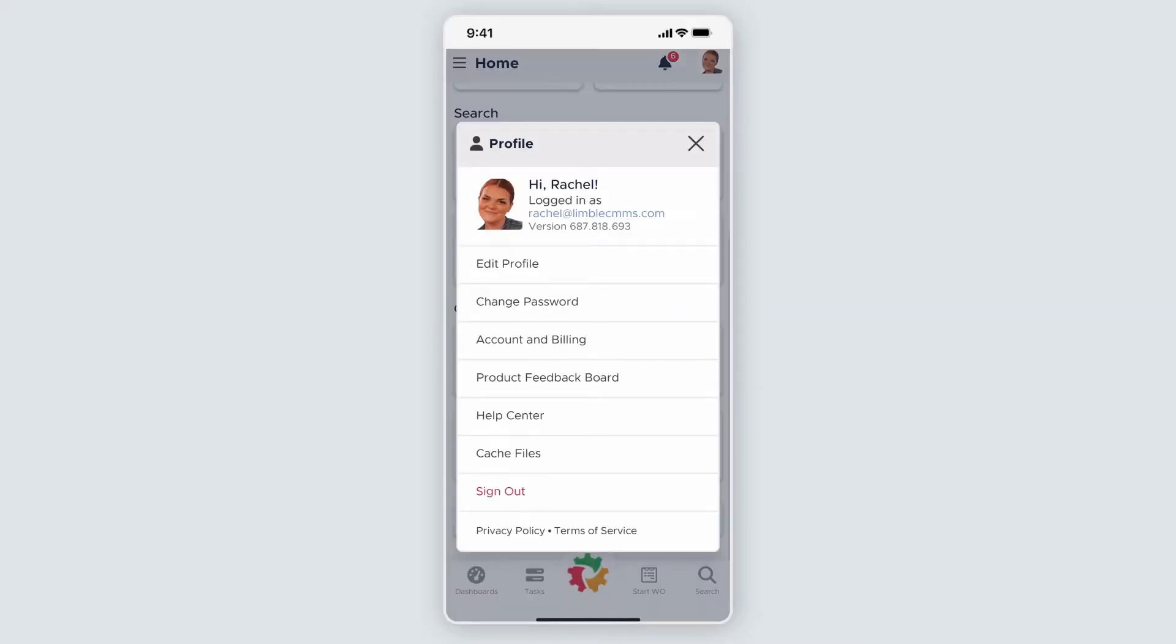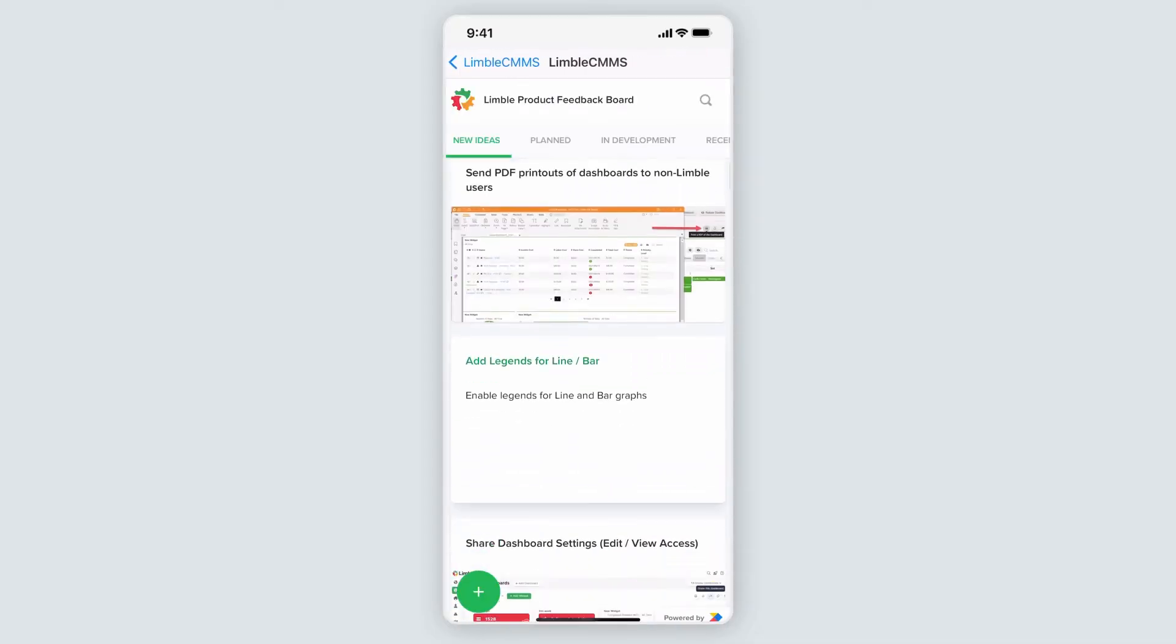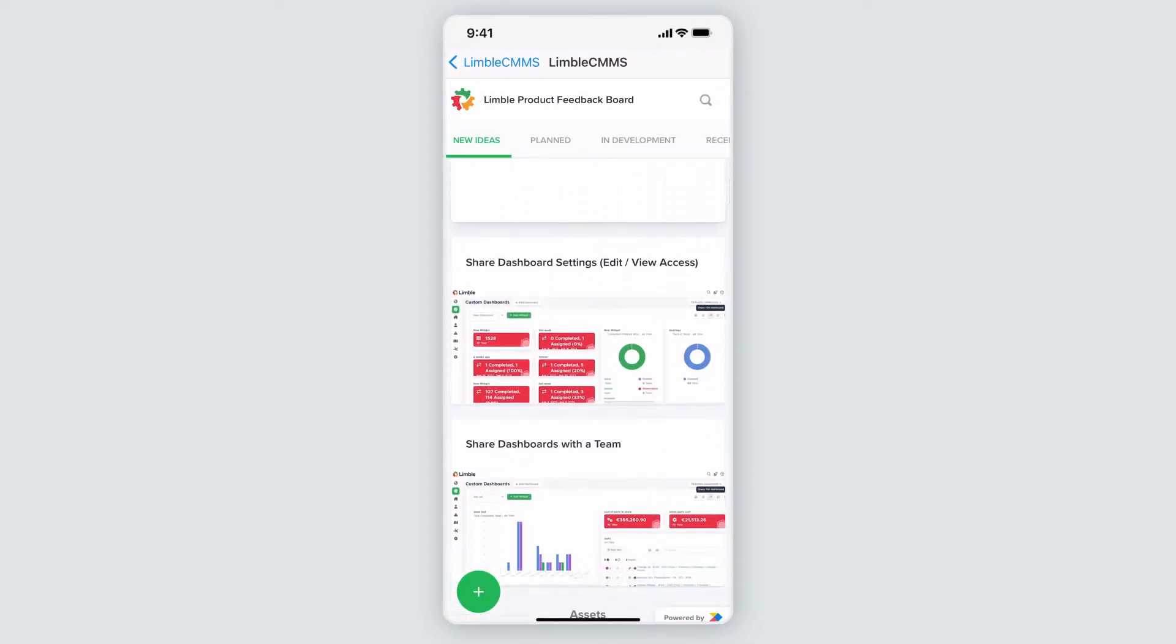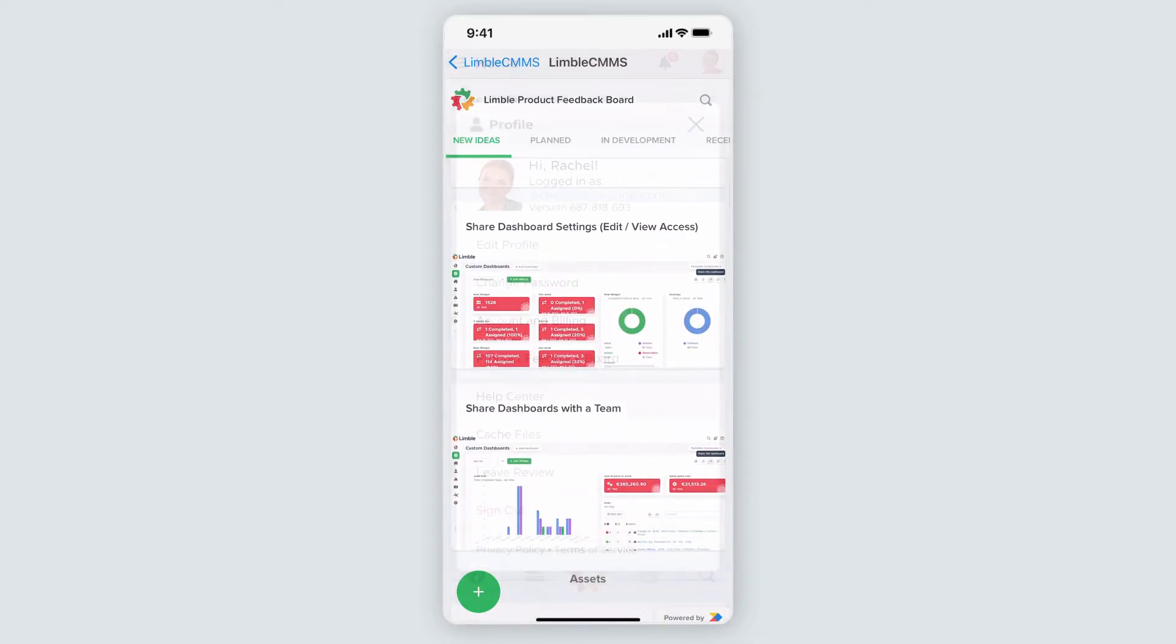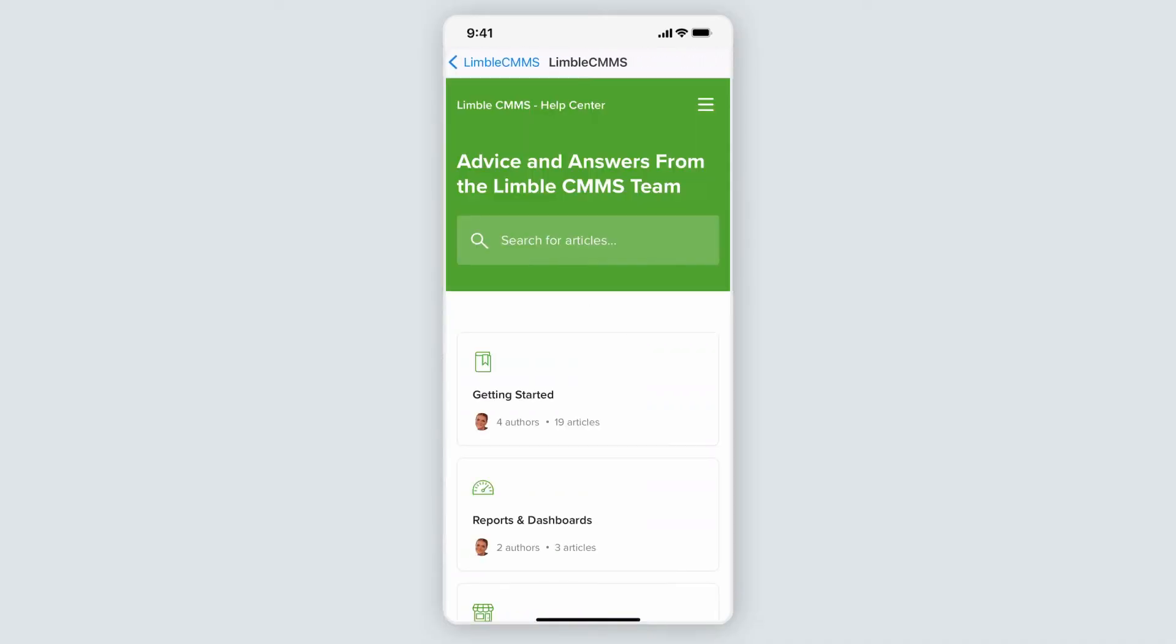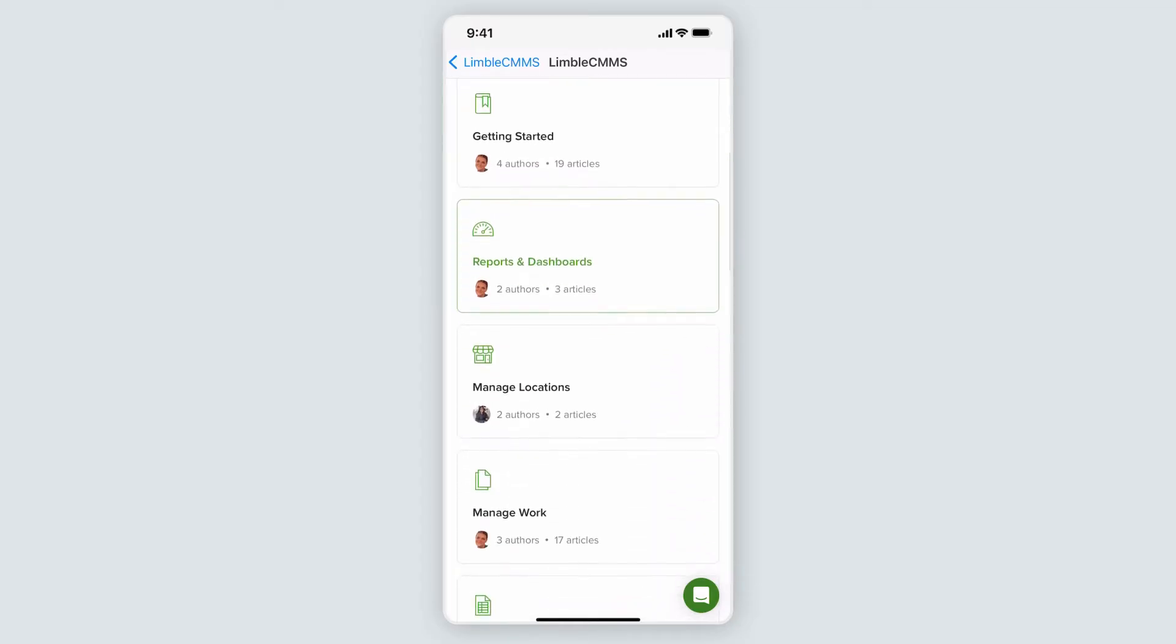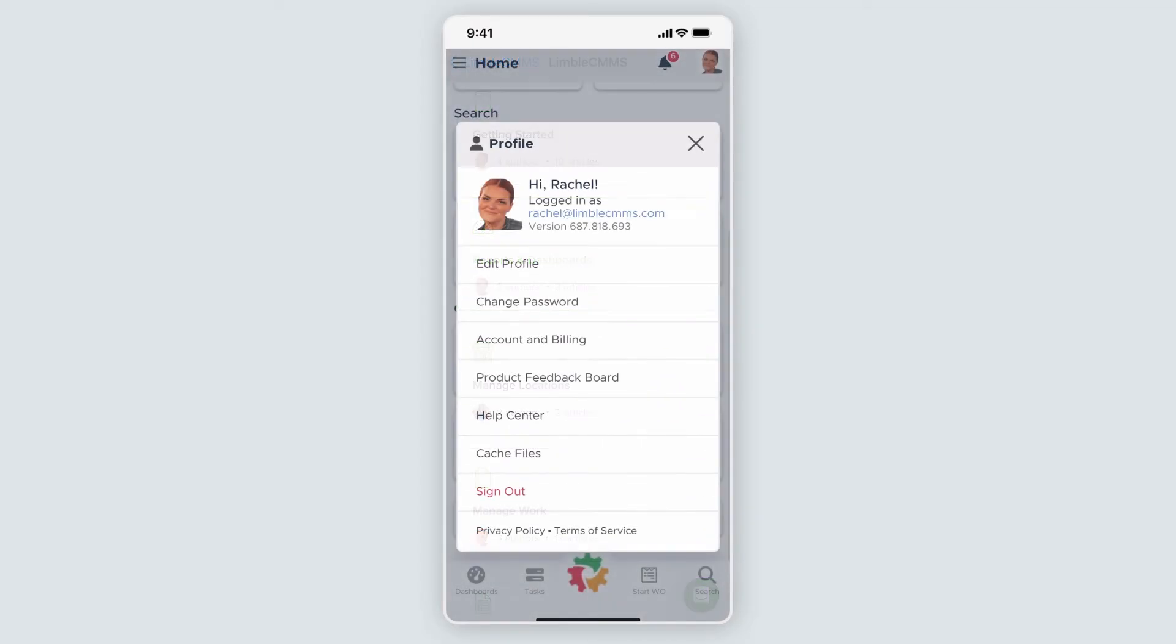Here, you can change your password and access your account and billing preferences. You can visit our product feedback board to submit feedback to our product team and browse our help center for how-to resources and best practices. You can also cache files here.